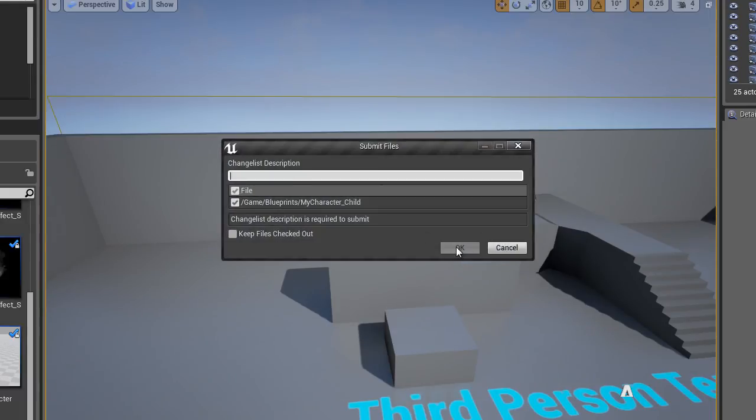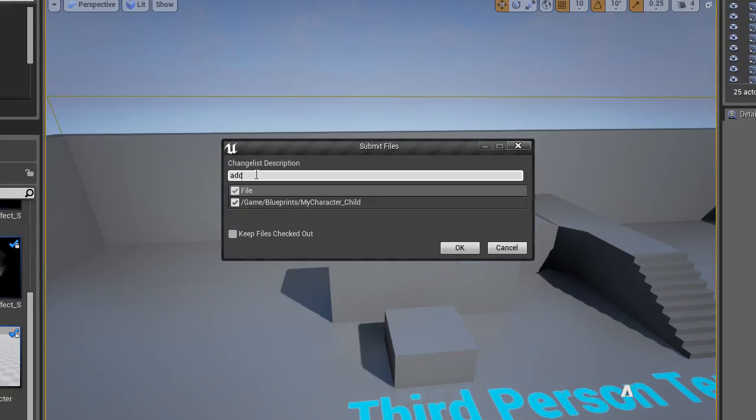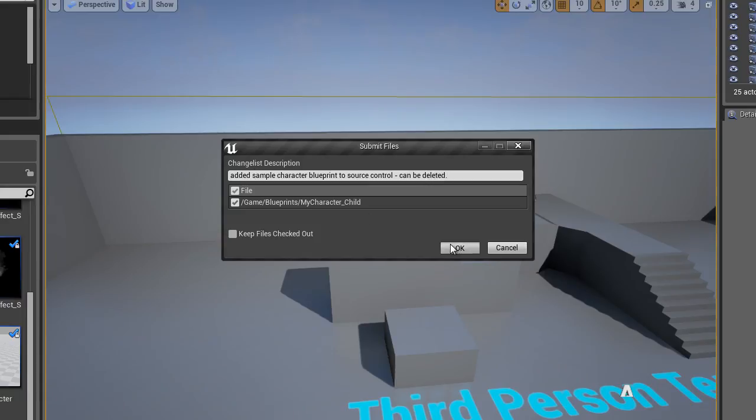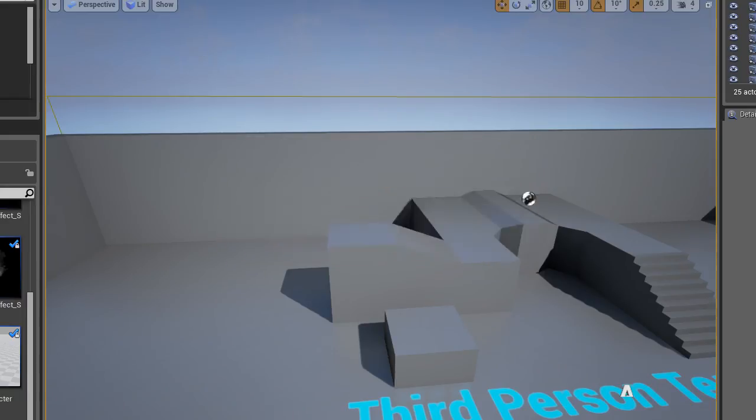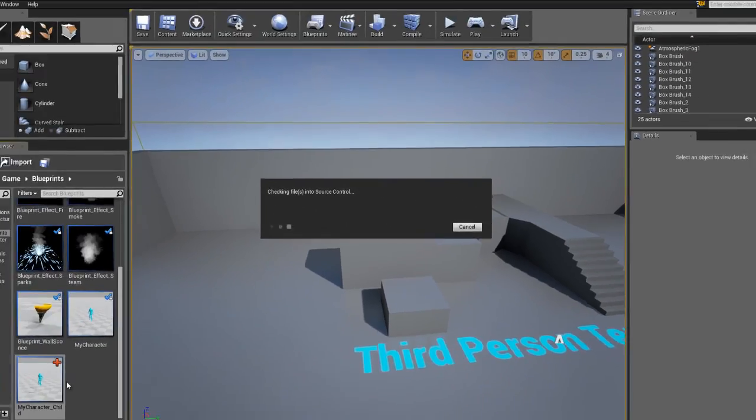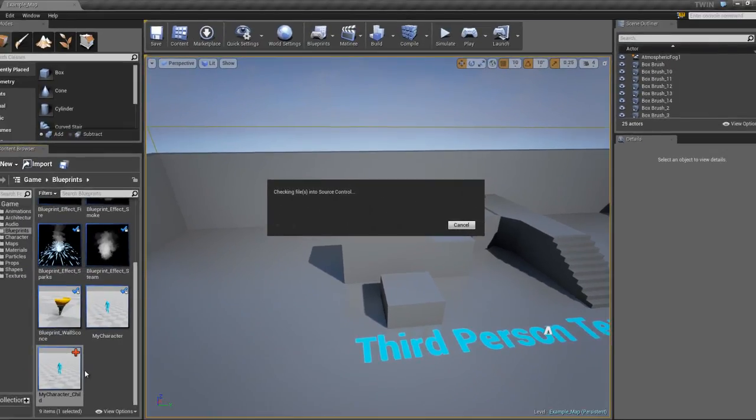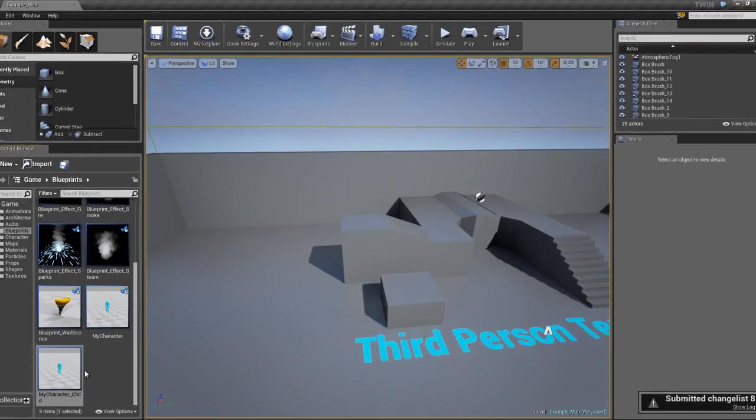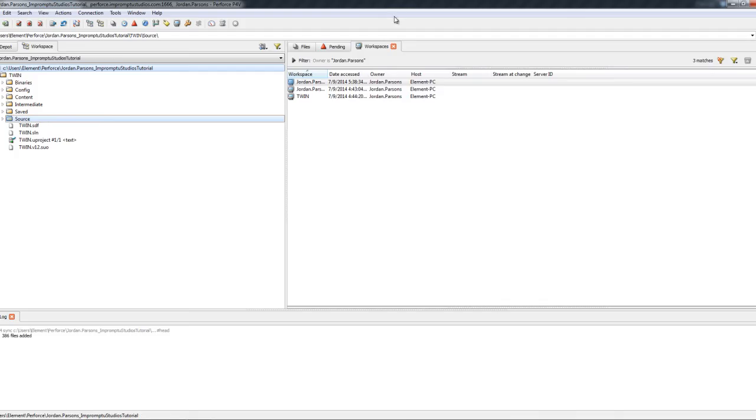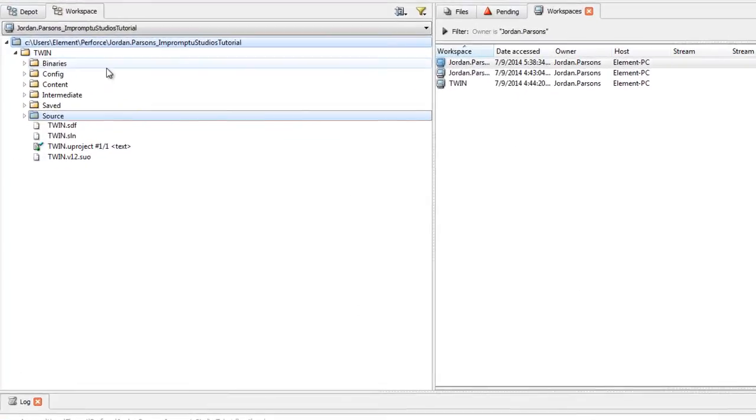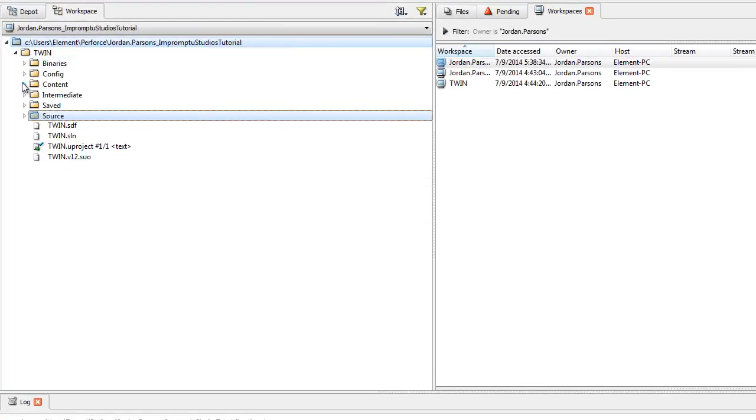And now that you have it, you can check that in. File. Let's see. Added sample character blueprint to source control. Can be deleted. Go ahead and click OK. And now your change has been submitted to Perforce. You can go up here and double check that that has been added.